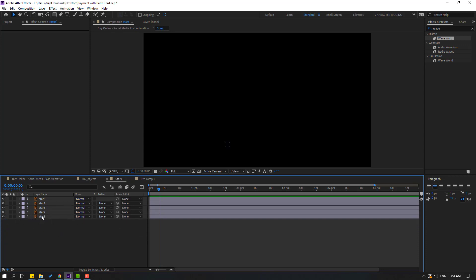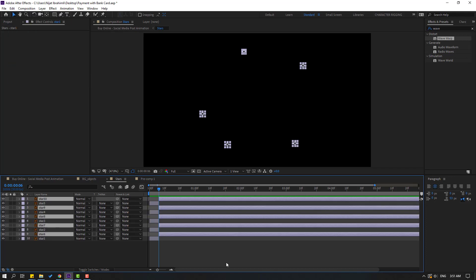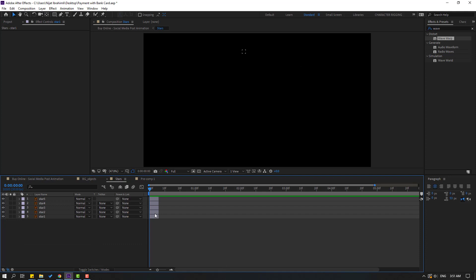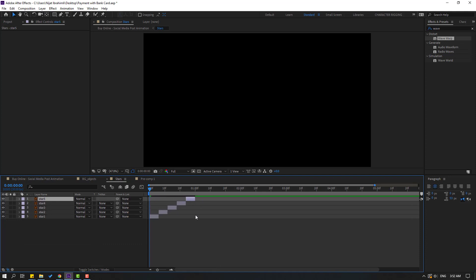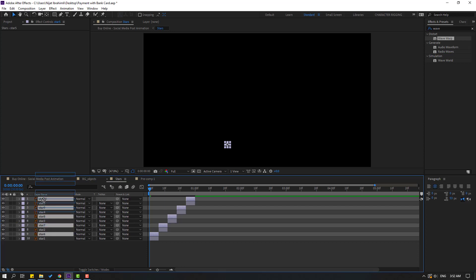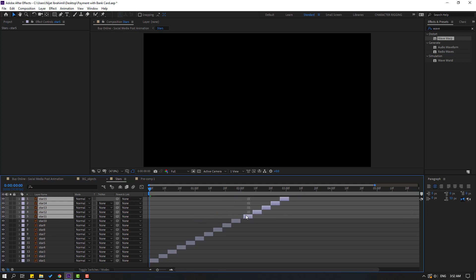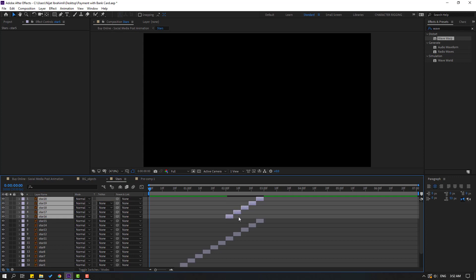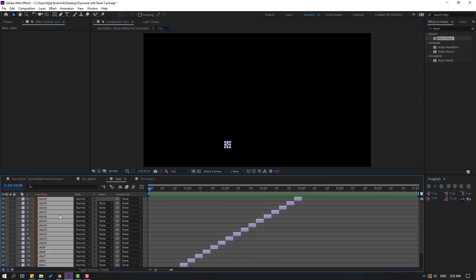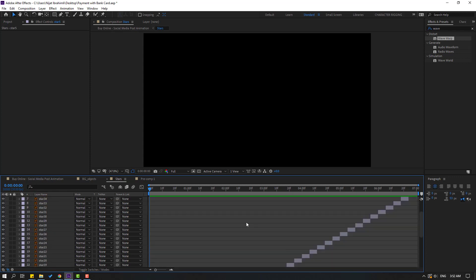Let's make random animations. Select all these stars, go to Edit and Split Layer. Let's delete — let's see okay. Let's make random animation like this, let's see — okay okay. Select these layers Ctrl+D, move to up and move to right. Again Ctrl+D, move to up and move to right. Okay, again Ctrl+D, move to right. Select all these stars, Ctrl+D, move to up and move to right.